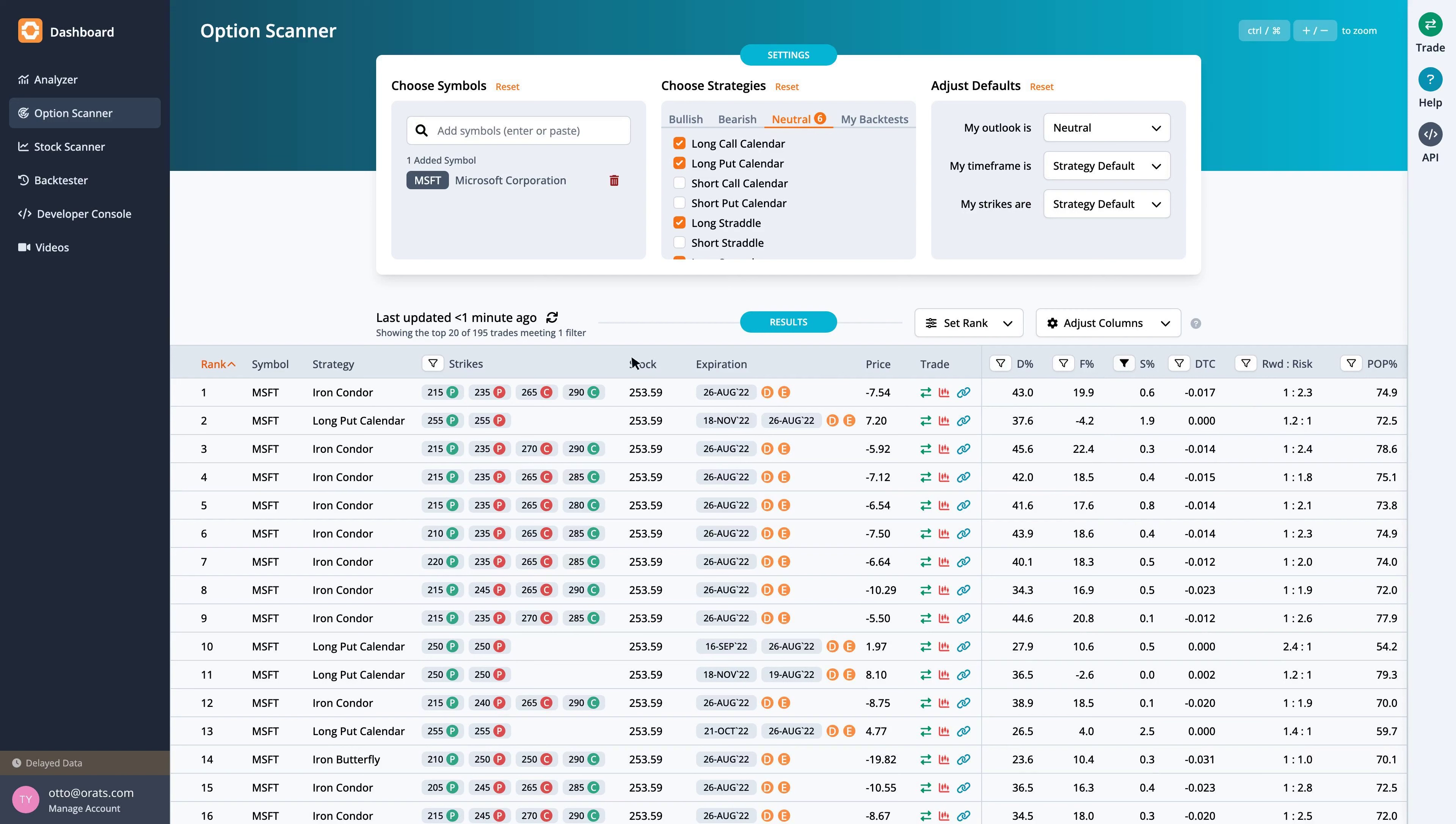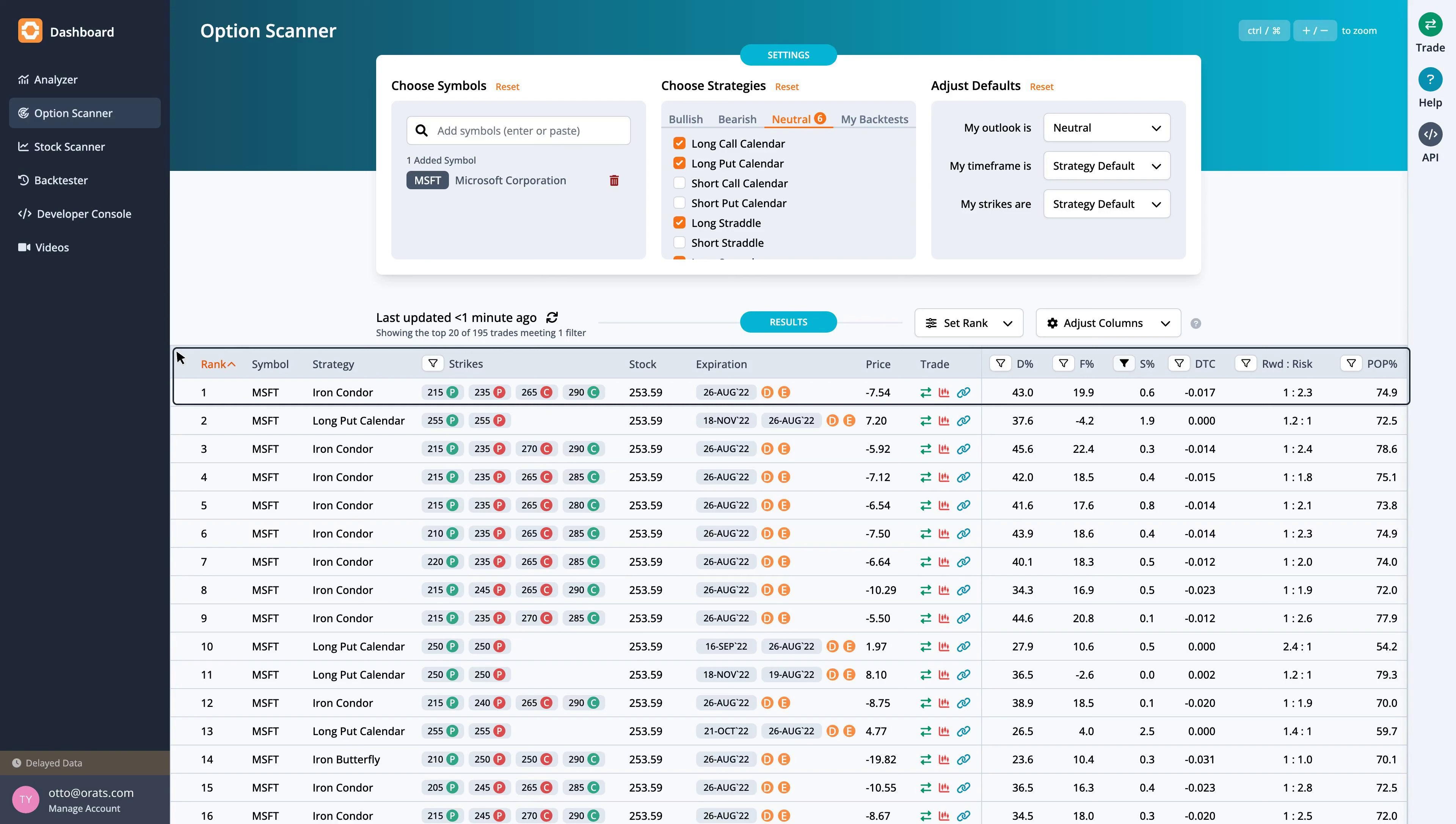The highest ranked trade is an iron condor with strikes at 215, 235, 265, and 290, expiring on the 26th of August 2022, for a credit of $7.54.